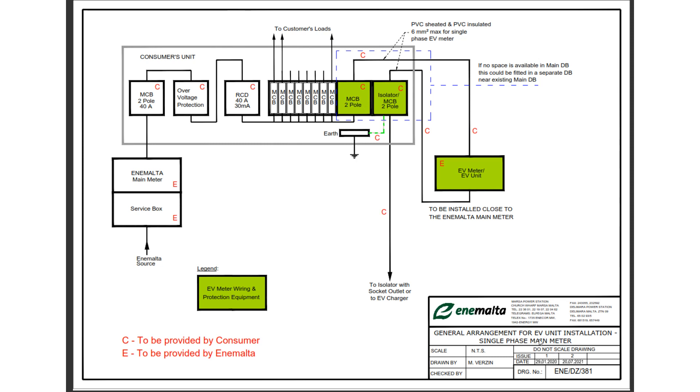For the case of the three phase meter it is something similar, but obviously we will have instead of a single phase and a neutral, we'll have three phases and a neutral.